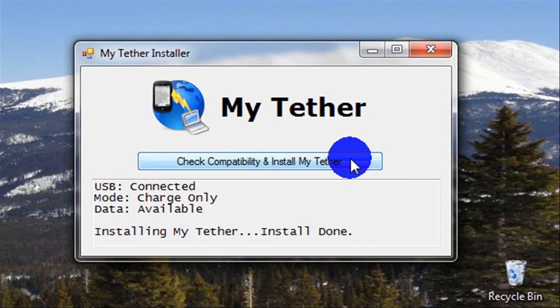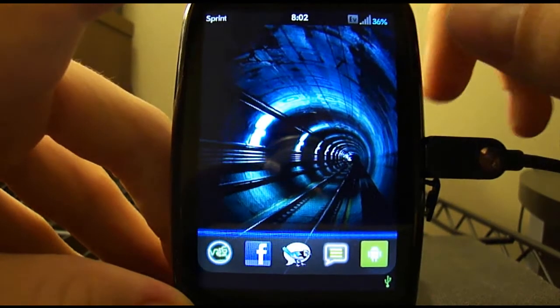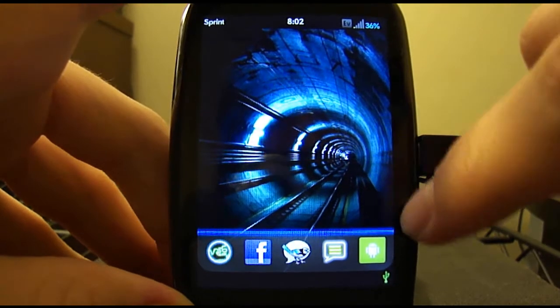Alright, now that MyTether is done installing, we'll go back over to the phone. Alright, now that MyTether is installed,